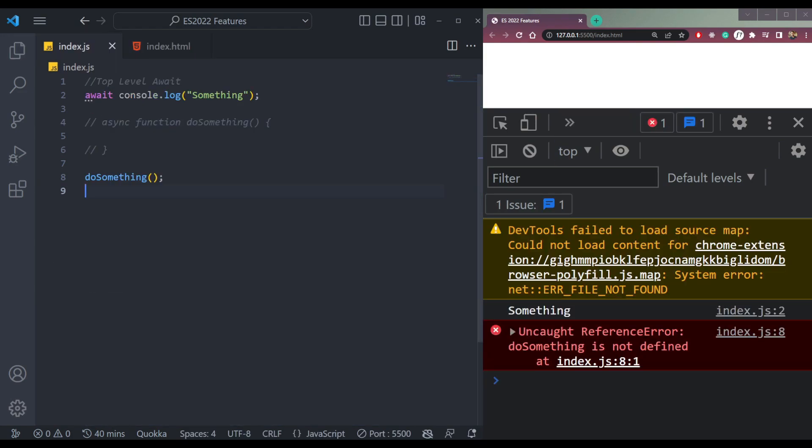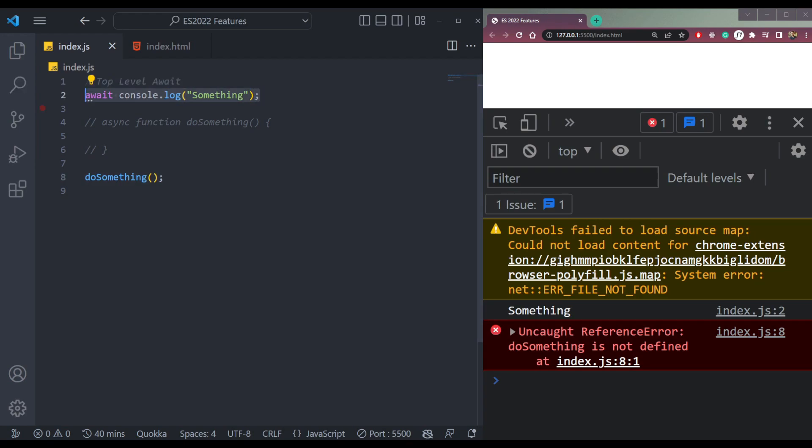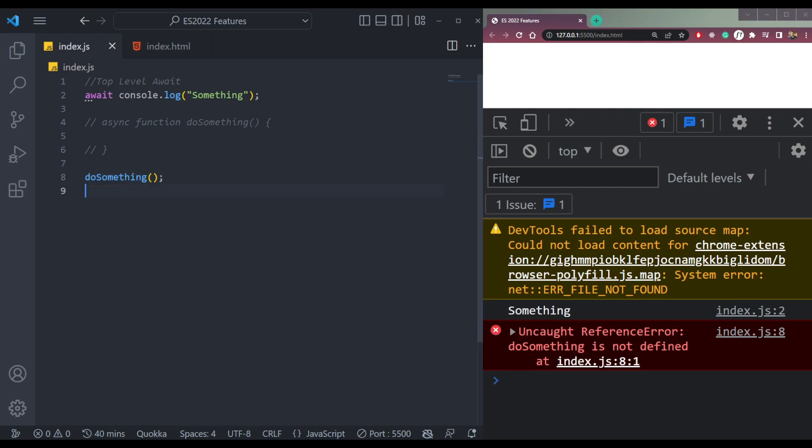So before this ES 2022 feature, it was not possible. We could only use await inside async functions, not like this. So this was an improvement in async function in JavaScript.